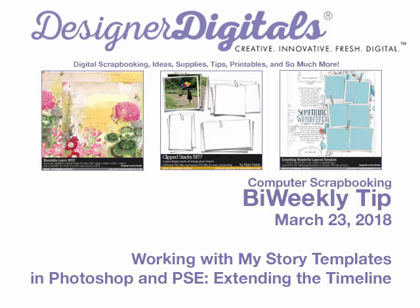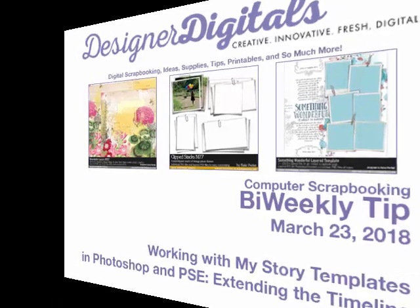Welcome to Designer Digital's Bi-Weekly Tip, March 23, 2018. This week, working with My Story Templates in Photoshop and Elements, extending the timeline.